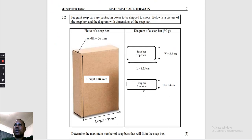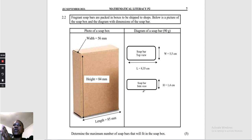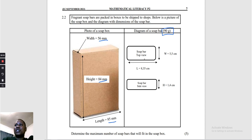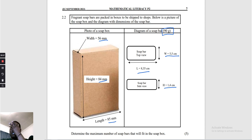Question 2.2: Fragrance soap bars are packed in a box to be shipped to shops. Below is a picture of the soap and a diagram with the dimensions of the soap bar. The box dimensions are given in millimeters — height, width, and length. The soap bar weighs 90 grams. The top view shows the width and length; the side view shows the height.